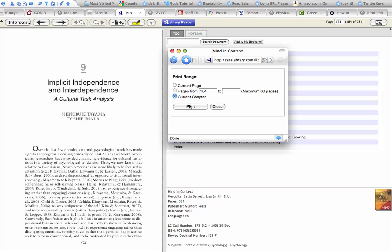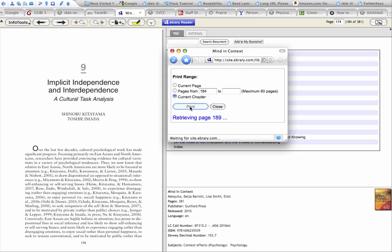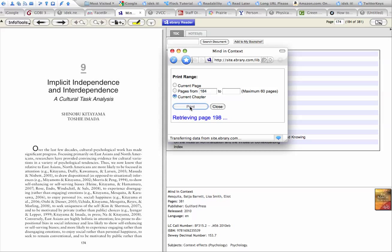But you can pick a whole chapter and say print. And it will retrieve those pages from the ebrary site, create image PDFs of them, image documents of them for printing. And you can save them as a PDF once you've done that.